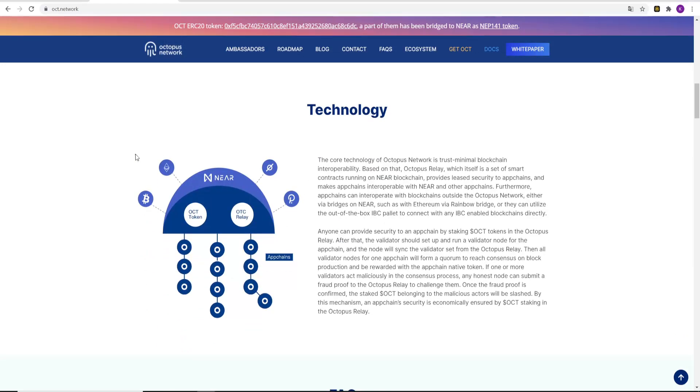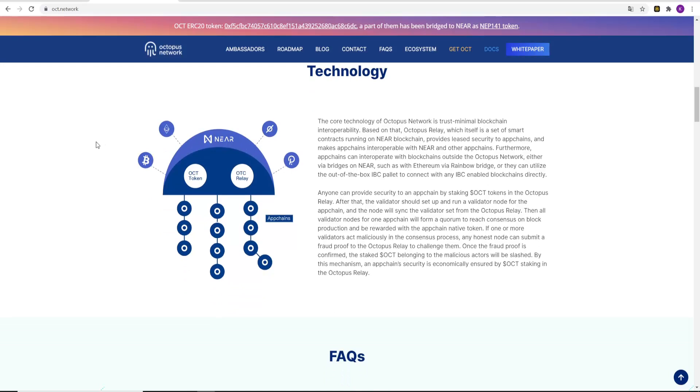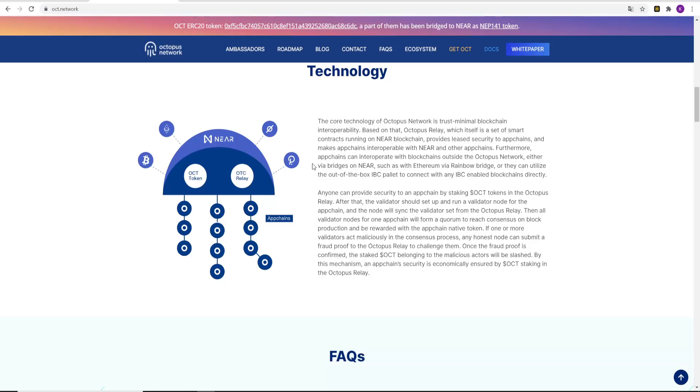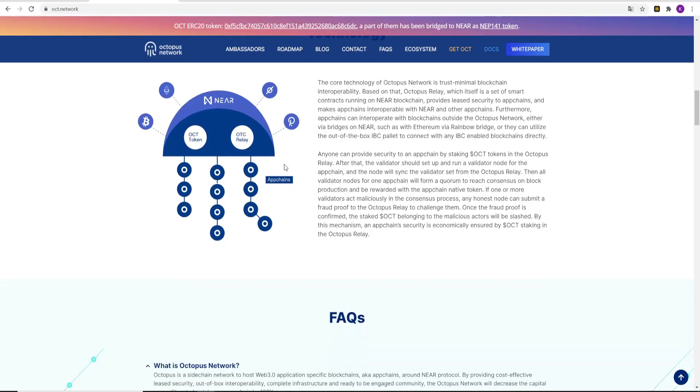The technology of Octopus Network. The core technology of Octopus is trust minimal blockchain interoperability. Based on that, Octopus Relay, which is a set of smart contracts running on NEAR blockchain, provides leased security to appchains and makes appchains interoperable with NEAR and other appchains. Furthermore, appchains can interoperate with blockchains outside the Octopus network either via bridges on NEAR such as with Ethereum via Rainbow Bridge, or they can utilize the out-of-the-box IBC pallet to connect with any IBC enabled blockchain directly. Anyone can provide security to an appchain by staking OCT tokens in the Octopus Relay. After that the validator should set up and run a validator node for the appchain and the node will sync the validator set from the Octopus Relay.